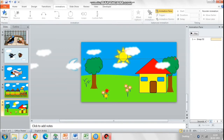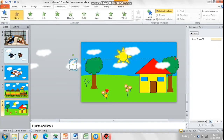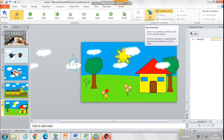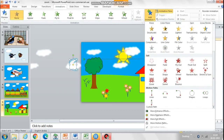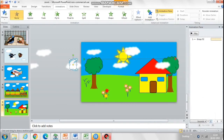Now we will animate the moon to come into the sky. Go to Animation and select Custom Path, and create an arch path from the center of the moon to the middle of the sky.